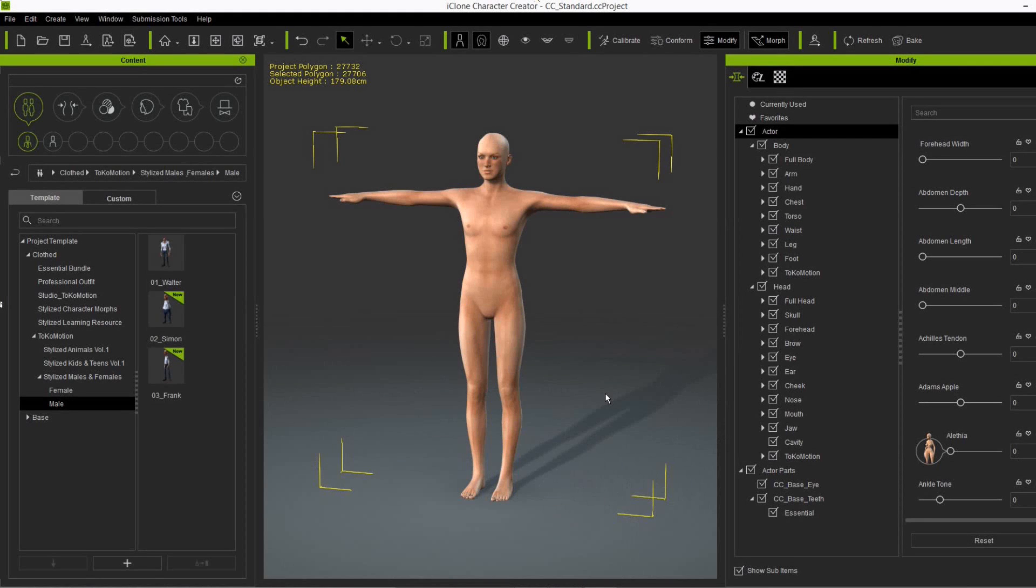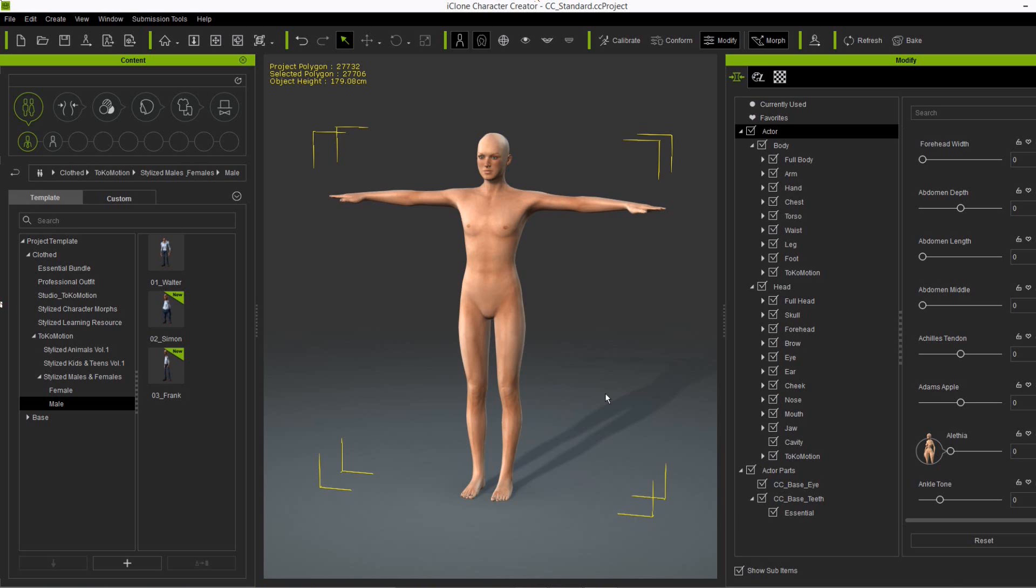Hey there, this is Tokomotion and welcome to this quick introduction into my new character package for Reolution's character creator. This time I created some old aged characters.